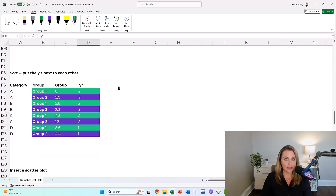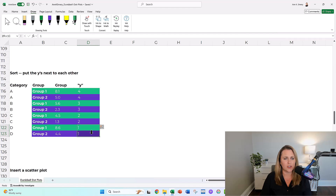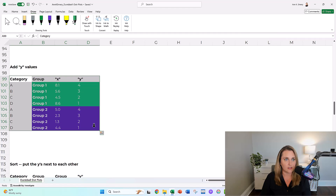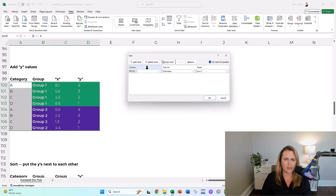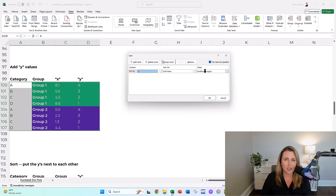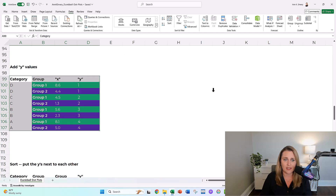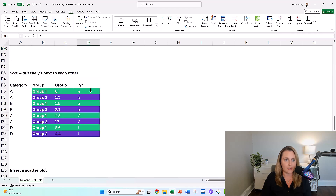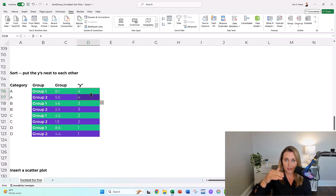The next thing you're going to do is sort — put your Y's next to each other. Your fours go together, your threes go together, your twos and your ones. Don't overthink sorting. You take your table with your X's and Y's, go to Data, go to Sort, and sort by your Y. It doesn't matter if you do smallest to largest or largest to smallest — they just have to be next to each other. Do you see how the color coding changed? It's green, purple, green, purple now.